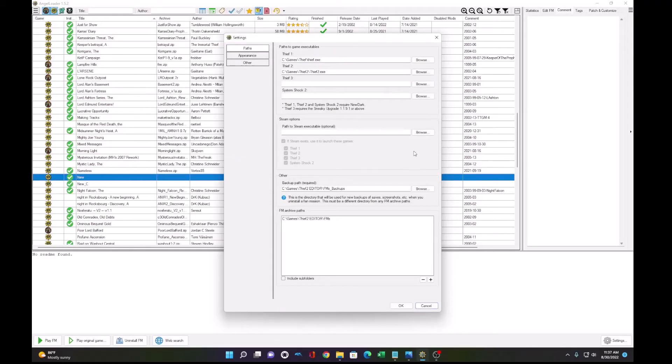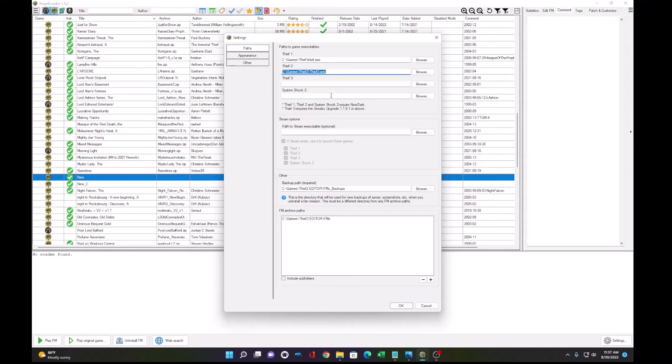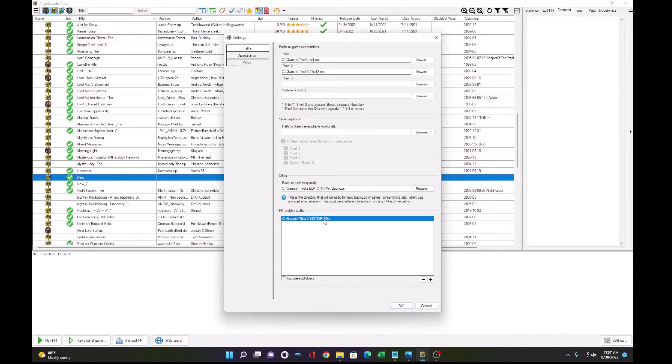Okay, when you first open AngelLoader, you're going to be presented with a setting setup screen. So what you want to do is put the path to your Thief 2 directory executable, and you're going to provide a path for your fan mission archive path. This is where we want to package up our fan mission so that we can play it through AngelLoader, just like all the other fan missions, as well as have other players play your fan mission.